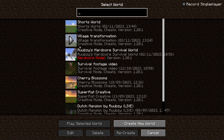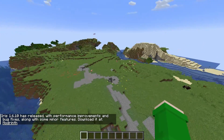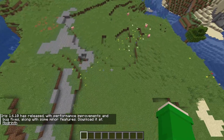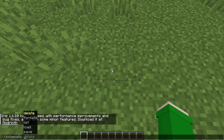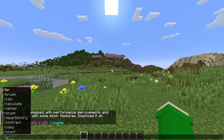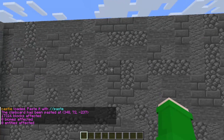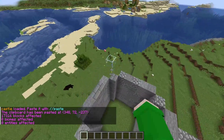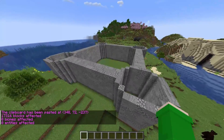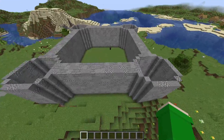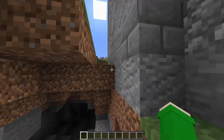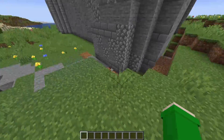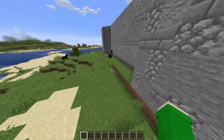Go to a different world. Let's go to this one over here since I haven't done anything here yet. We have a little space here. Do //schematic load castle, and now you can just paste it in with //paste. It is behind me because I was facing the wrong way apparently. But now we have the castle we built in the super flat world loaded here in the other world. It's really quick and easy.